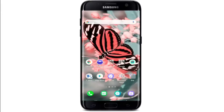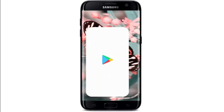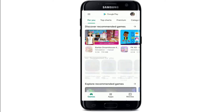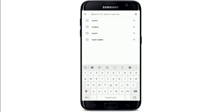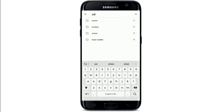Hi everyone, welcome back to WebTech Tutorial. Today I'm going to show you how to download WeChat on your Android device. To download WeChat, go to your Play Store or your App Store and search for WeChat in the search box.